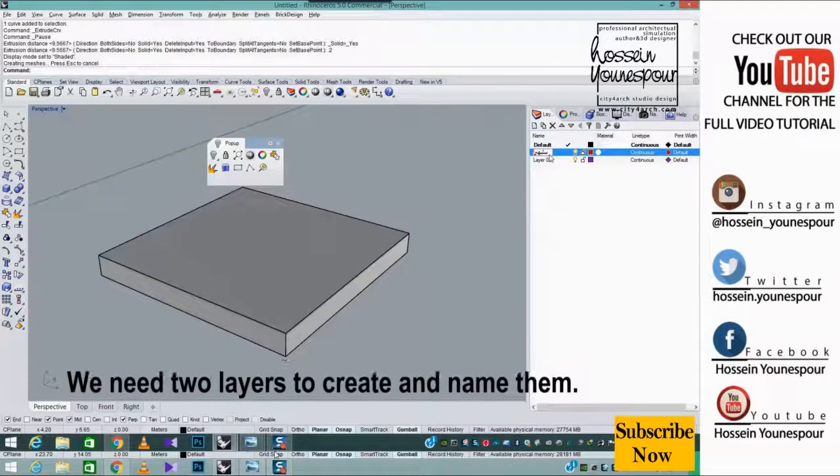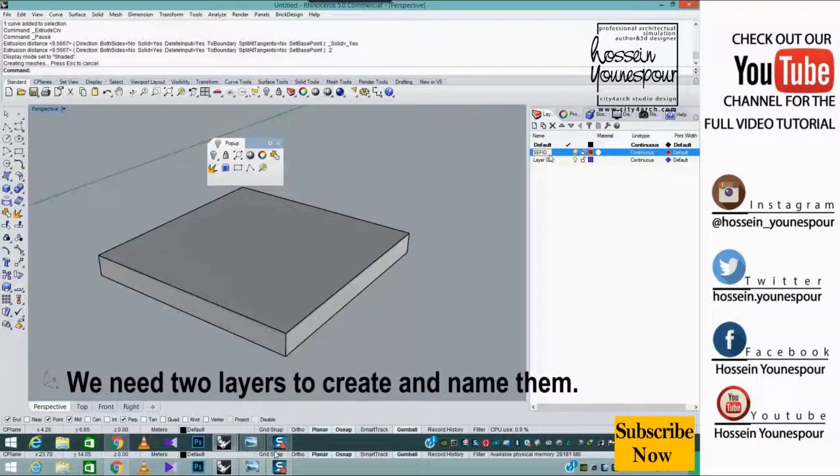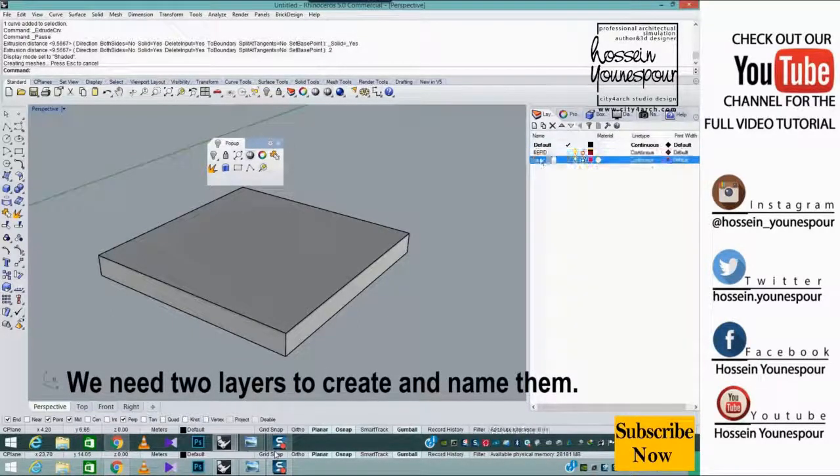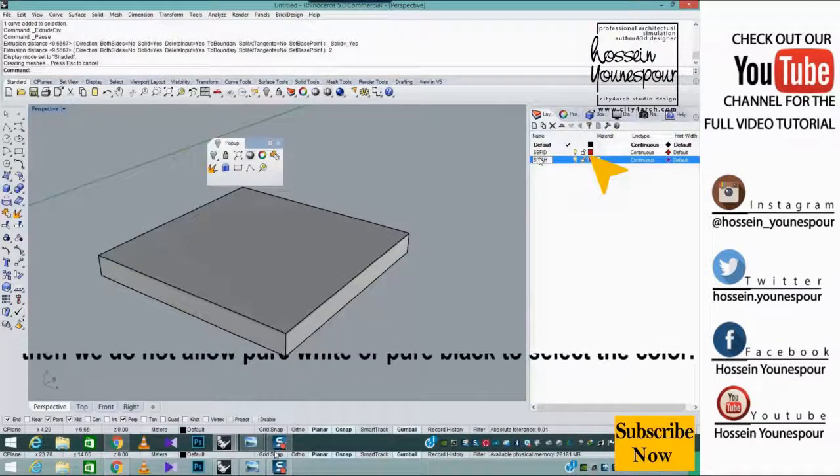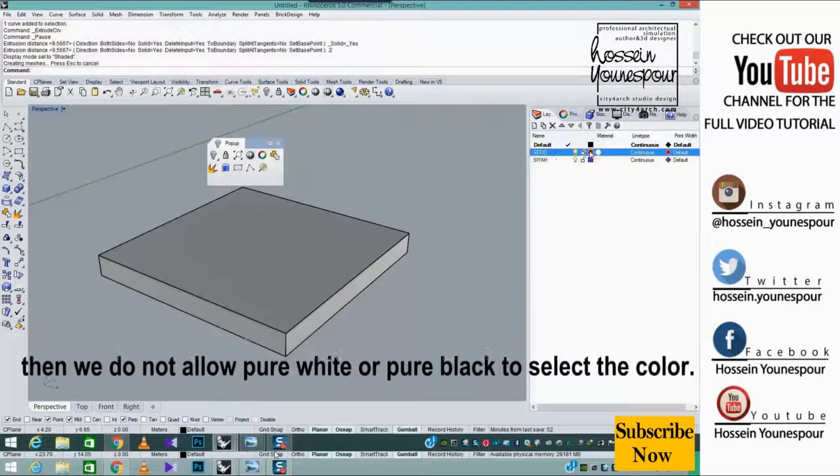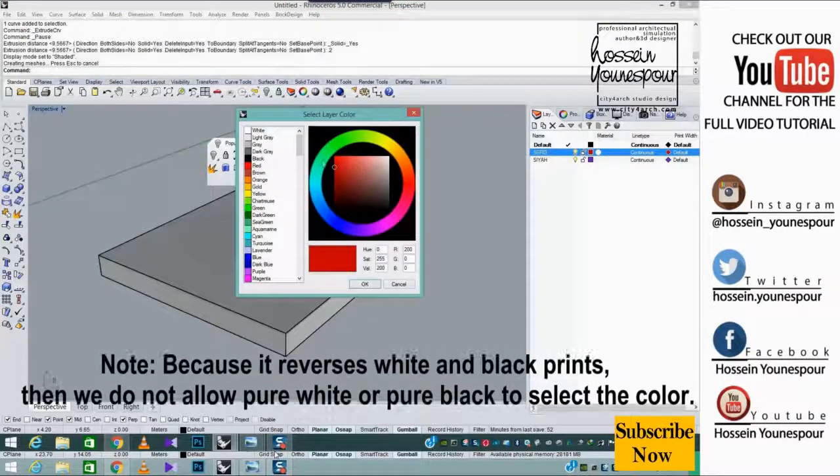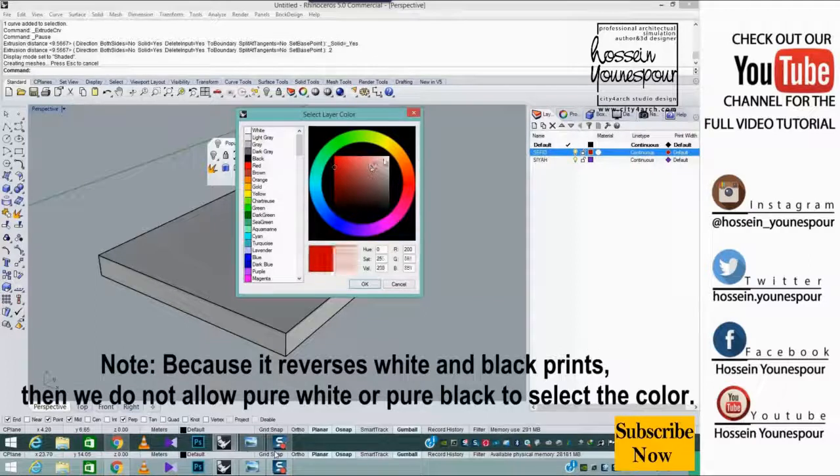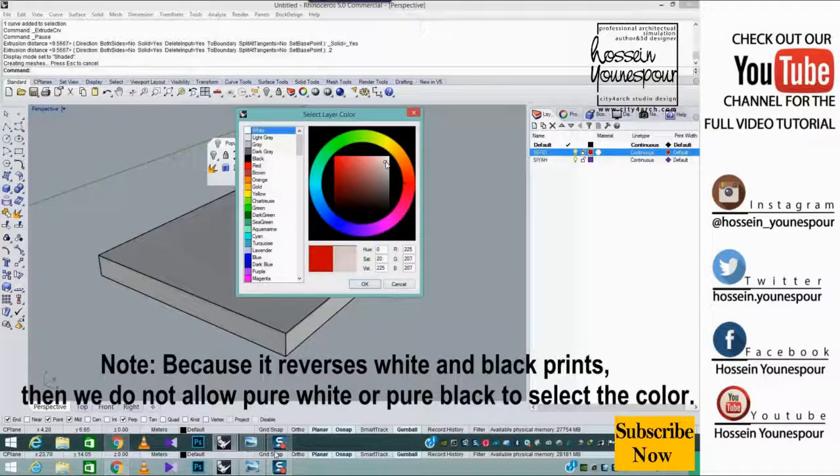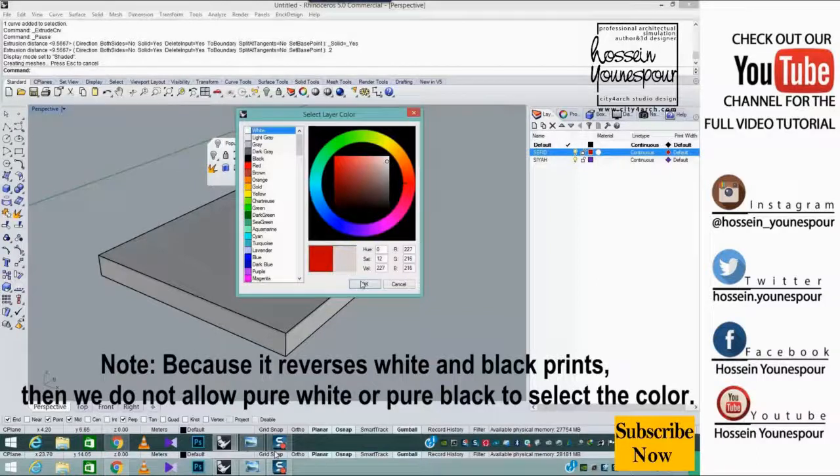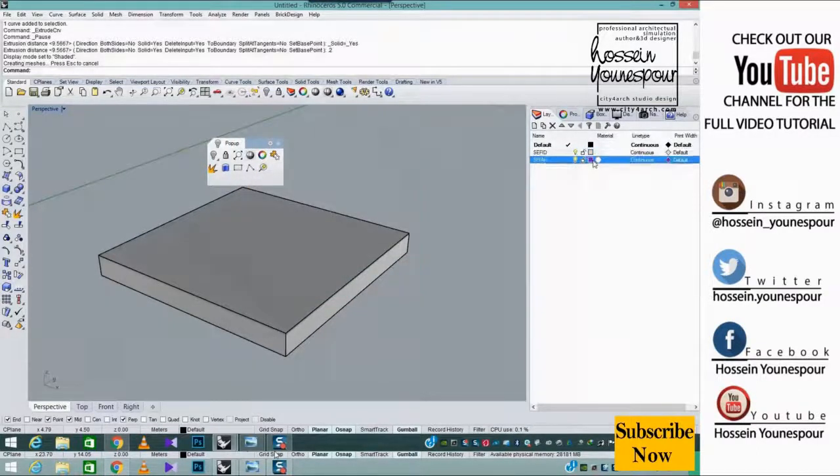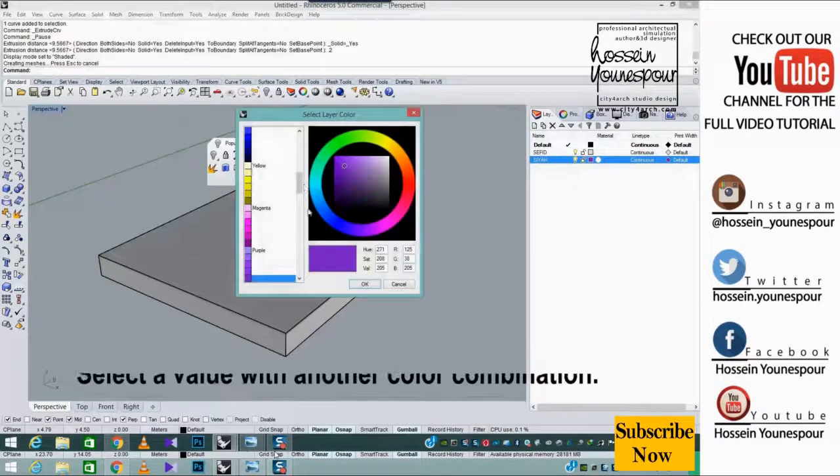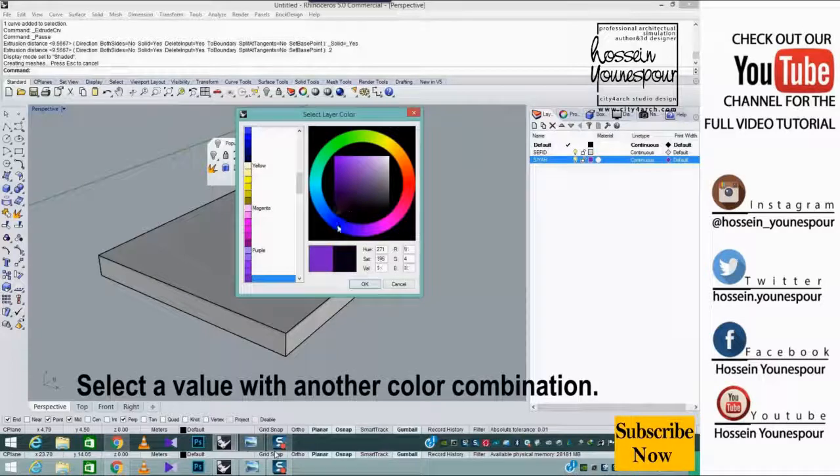We need two layers to create and name them. Note, because it reverses white and black prints, then we do not allow pure white or pure black to select the color. Select a value with another color combination.